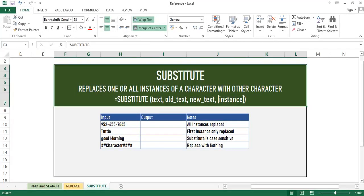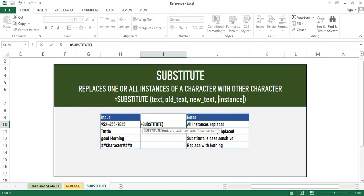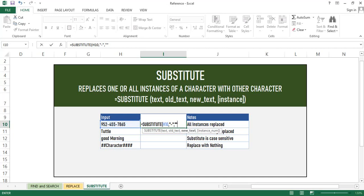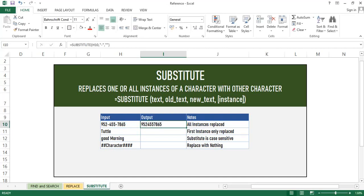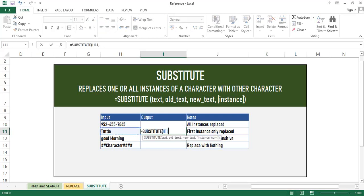The other function which we are going to learn is Substitute. It is very important and commonly used. It is useful to replace characters in many ways. In the notes column, I have mentioned some use cases. In the first example, we are going to remove hyphen signs from the numbers. Substitute syntax is very simple. Just put equal to Substitute, then select the text, the old text, and the new text. You can see all the hyphen instances got replaced. We have replaced this with blank. Also like Replace, we can use this function to replace one character.